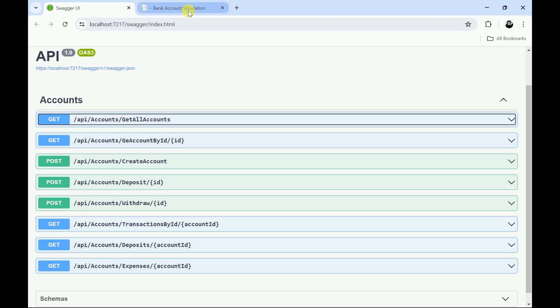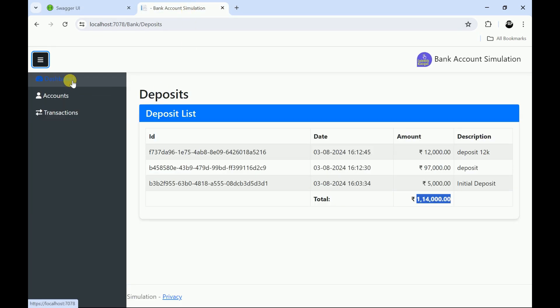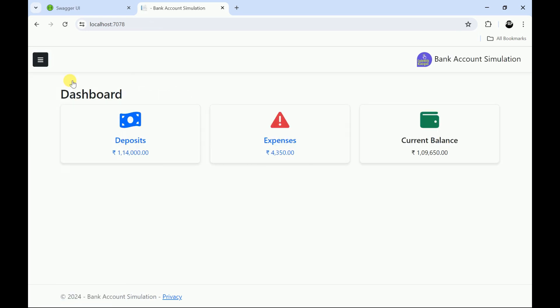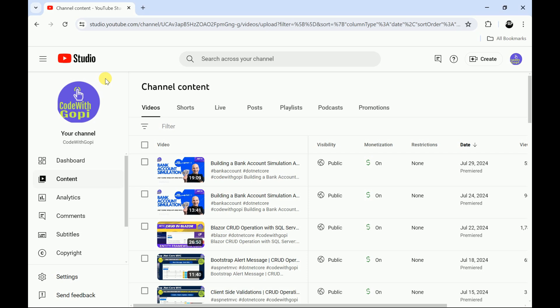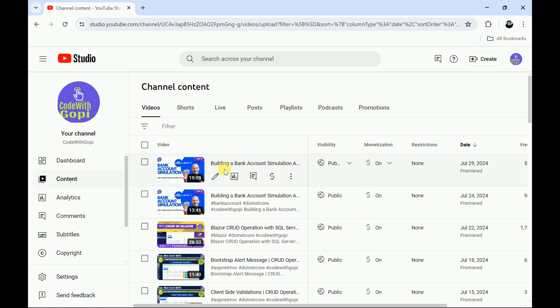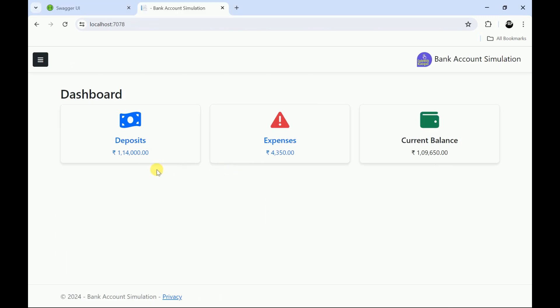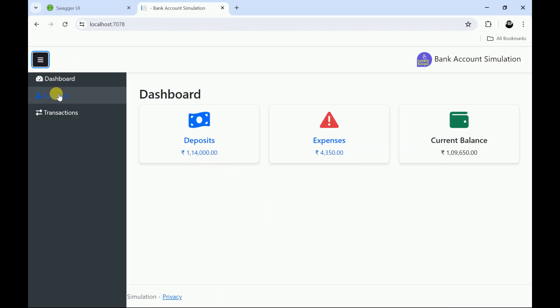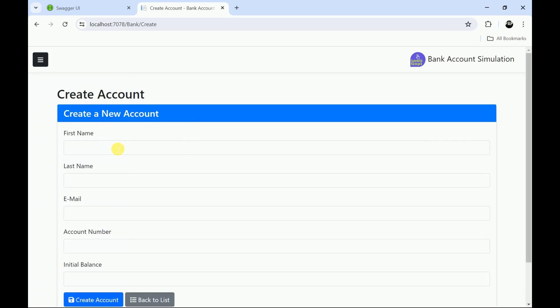The ASP.NET Core MVC project is already started in this series of videos, which you can find on my YouTube channel. We have uploaded two parts of this series so far, and I am going to continue uploading them one by one. Now let me go to accounts and try to create a new account.